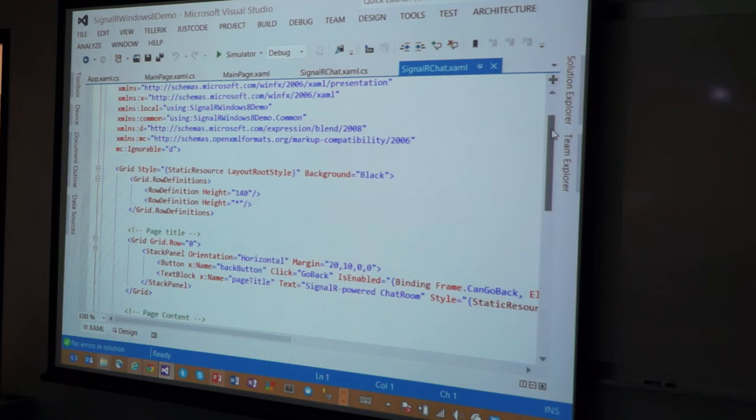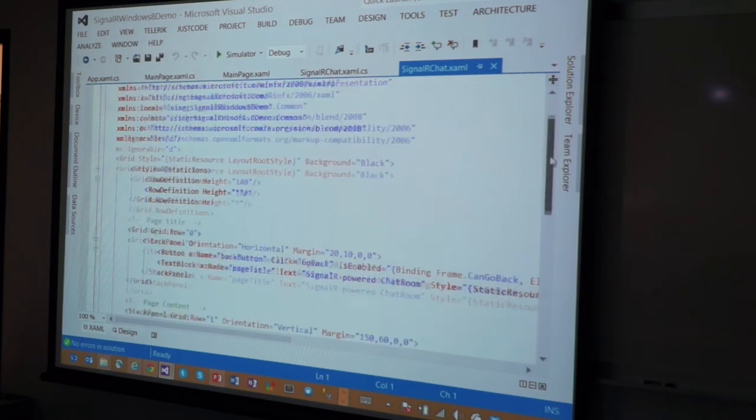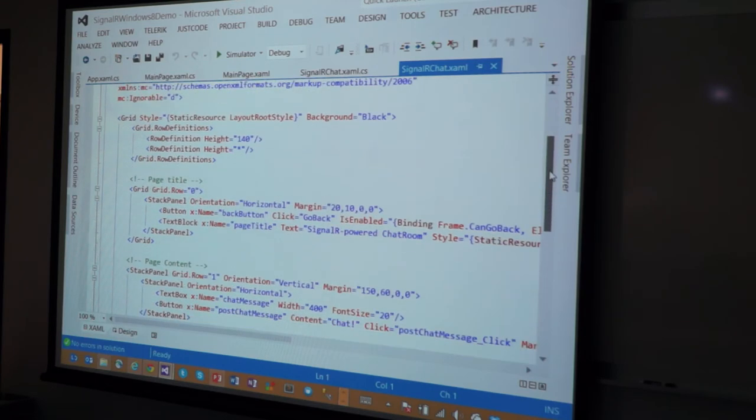And this, it looks very, it looks like a lot, but it's very simple, actually. It's just XML. So, you have some header information here, and then you have some layout information. A grid is what we commonly use to lay stuff on screen.